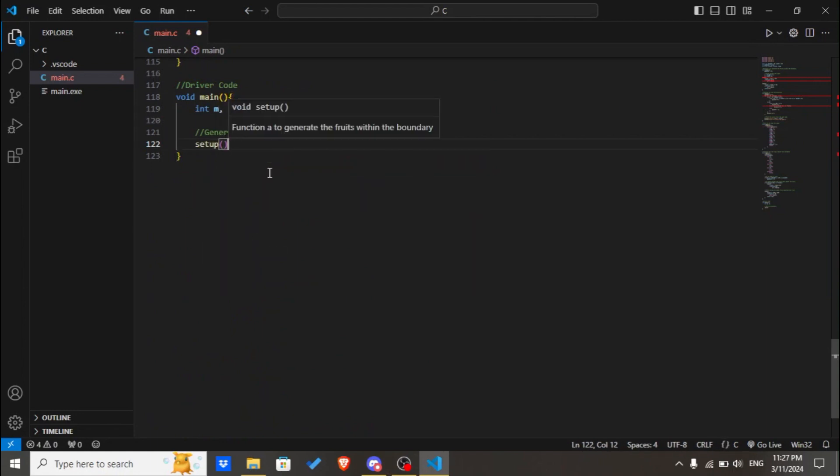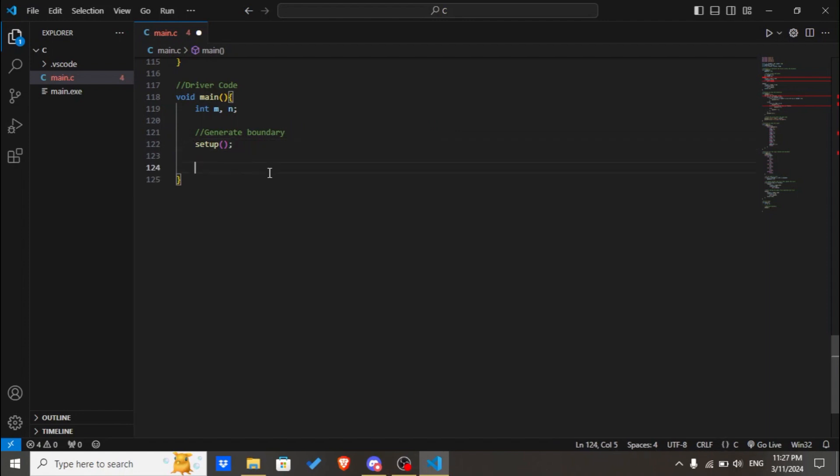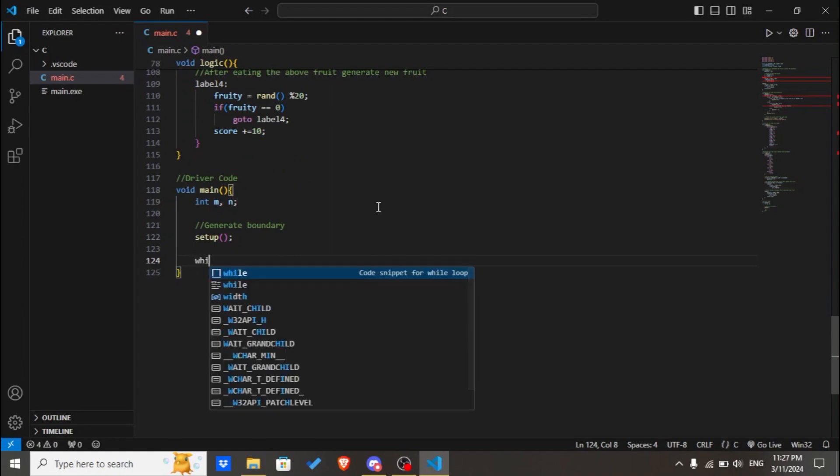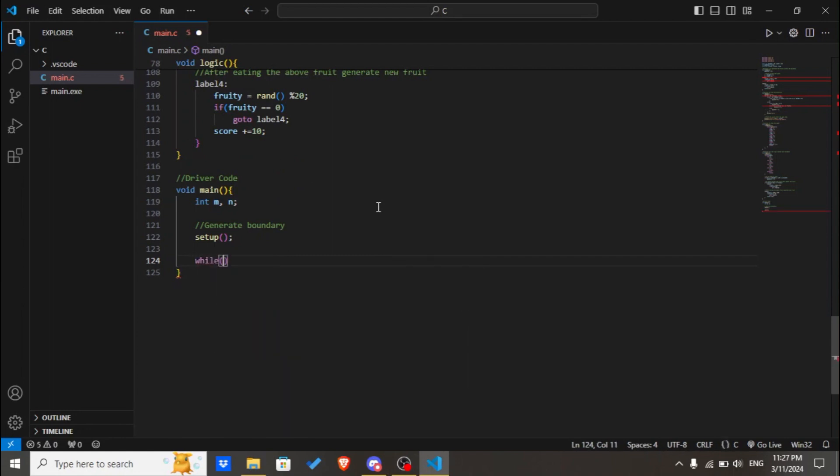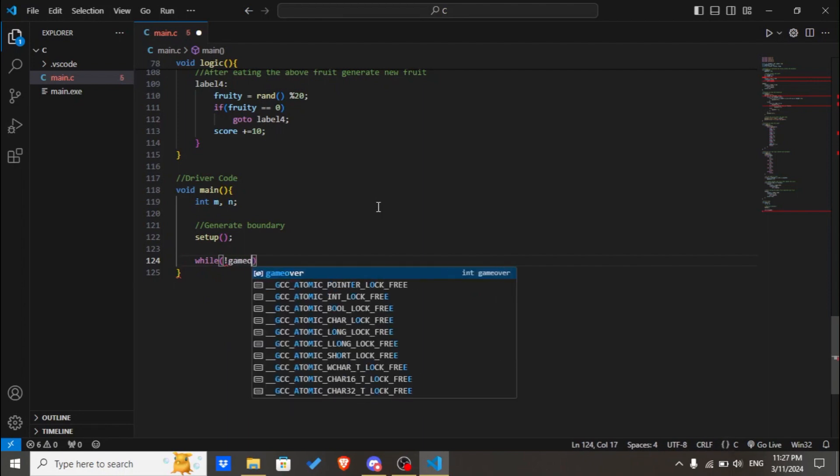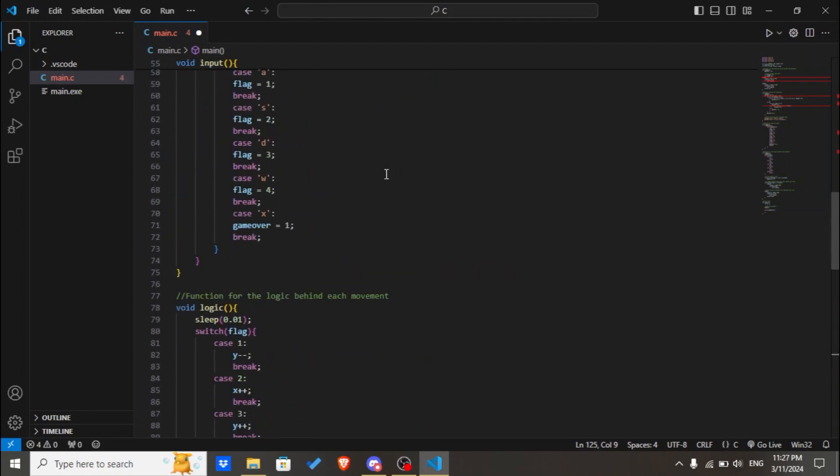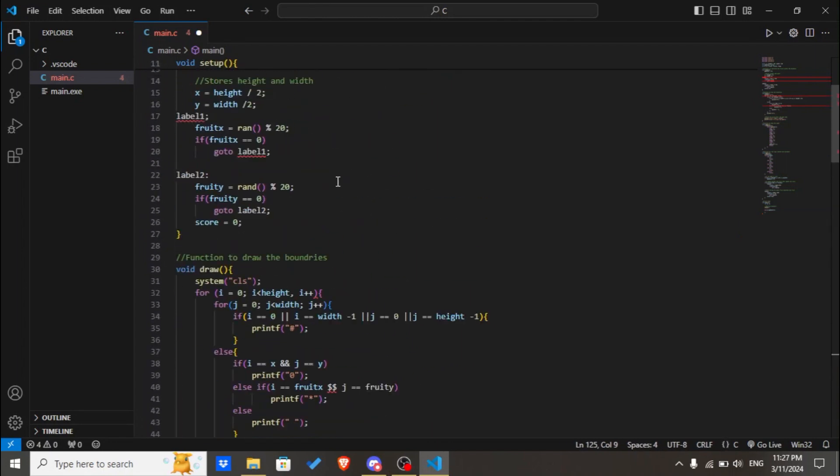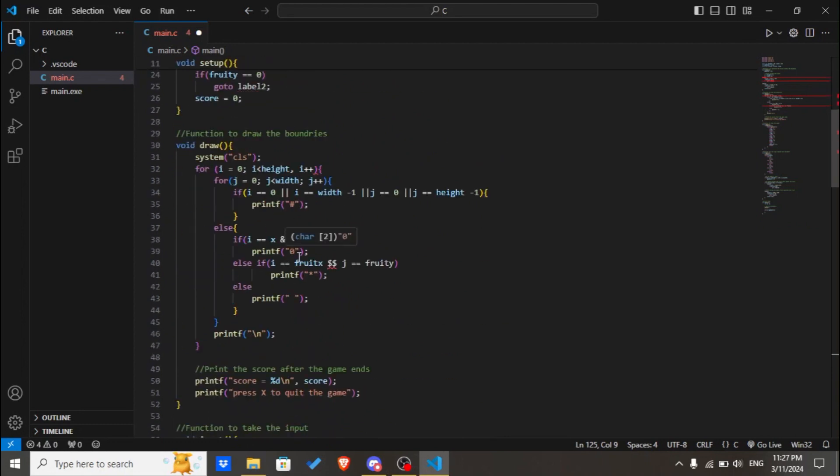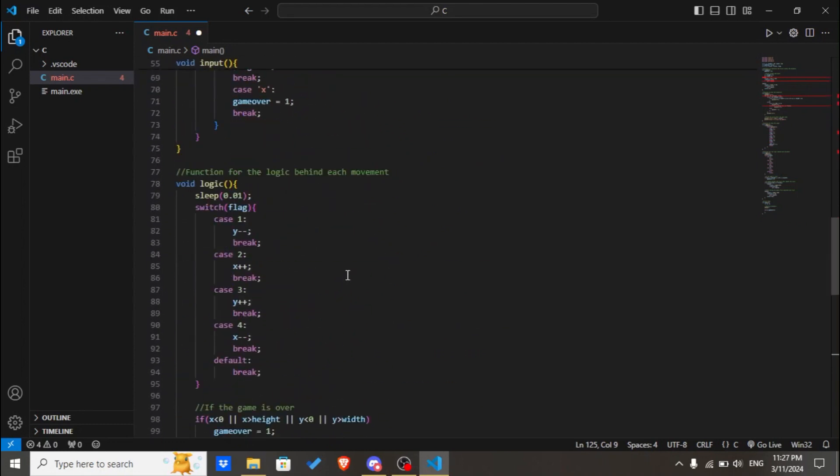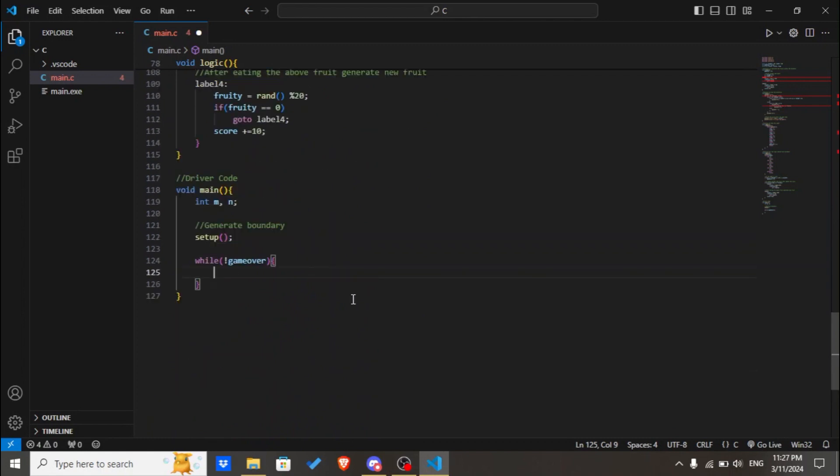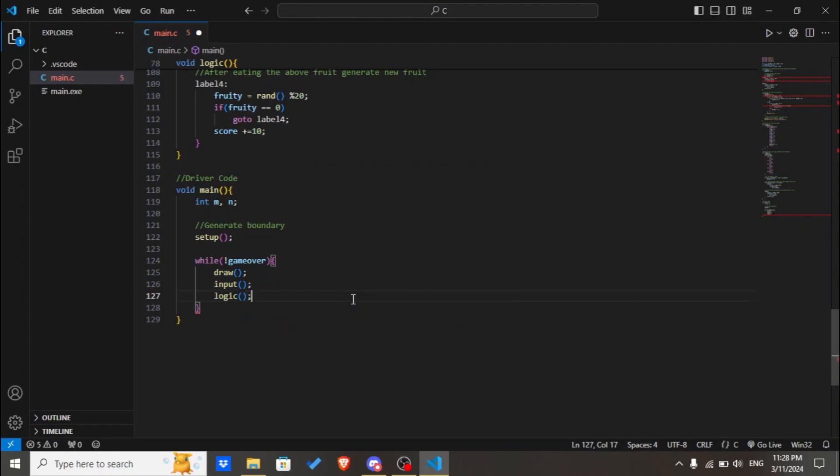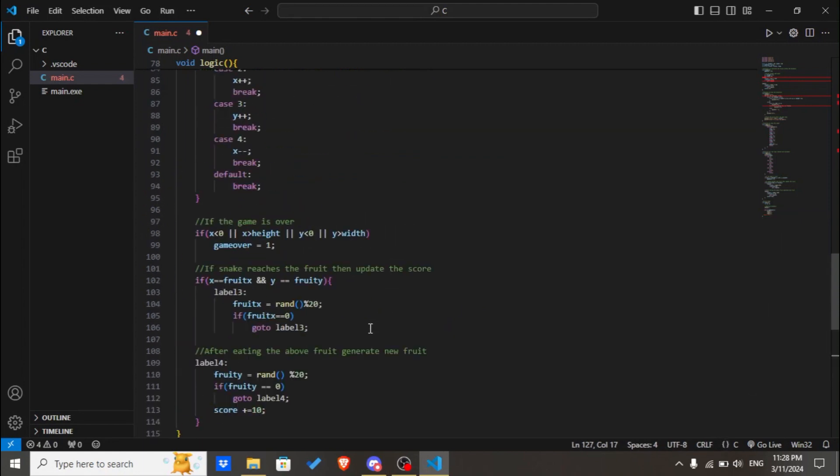Now until the game is over, we'll call the functions to take the input and continue the game, which we'll be using the while loop. While not game_over, we'll call the draw function, the input function, and the logic function. And this should be it.